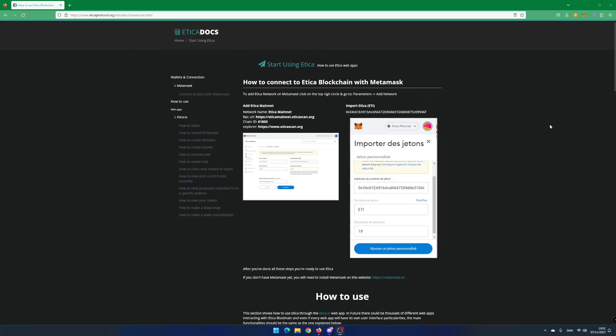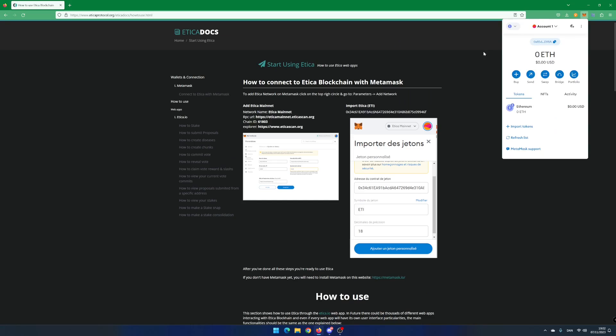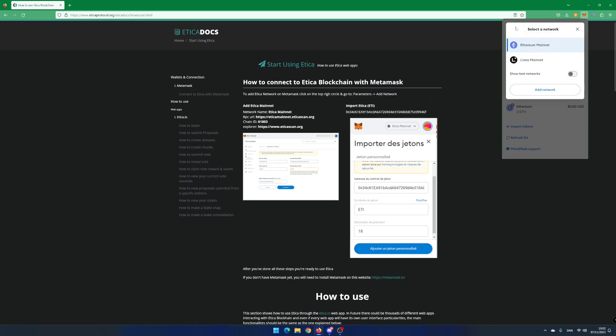Go to the web page aticaprotocol.org. Open your MetaMask wallet. Click on the Change Network icon and click on Add Network.